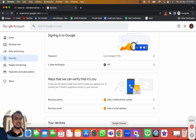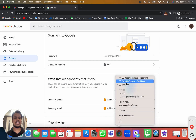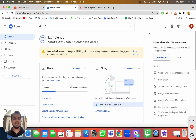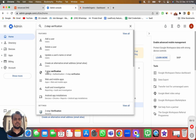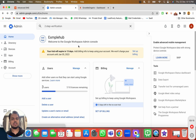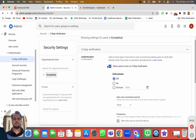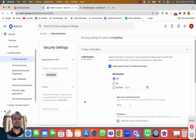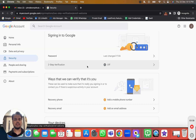This admin dashboard step is only necessary if you cannot find the two-step verification option. Head over to your admin's dashboard and search for 'two-step verification.' This is where you can enable it. You need to check 'Allow users to turn on two-step verification' — only do this if it is turned off in your case. Otherwise, you can go back and turn on two-step verification directly from the security settings.